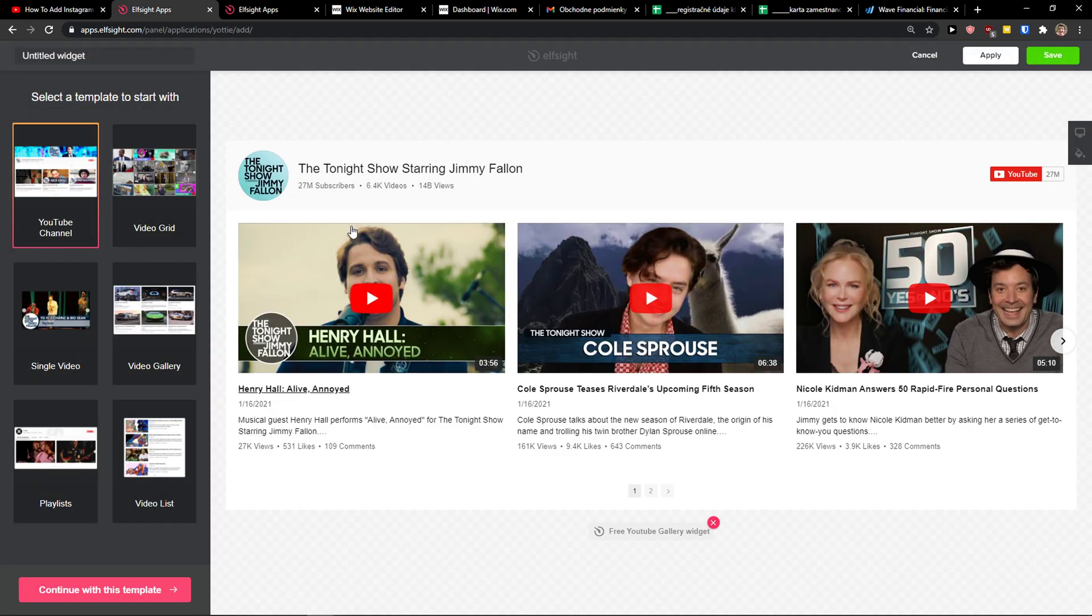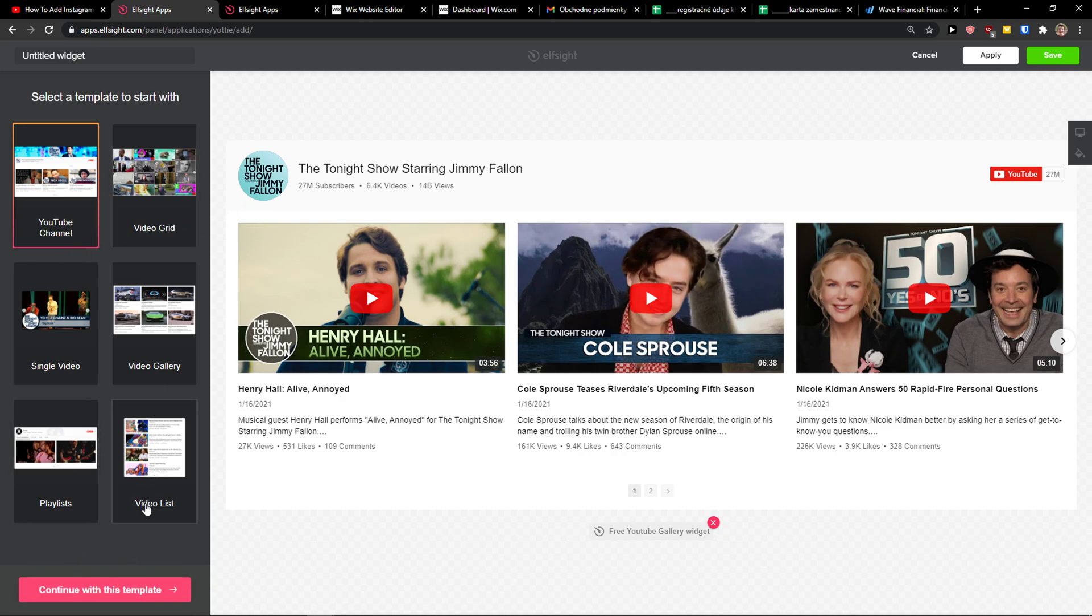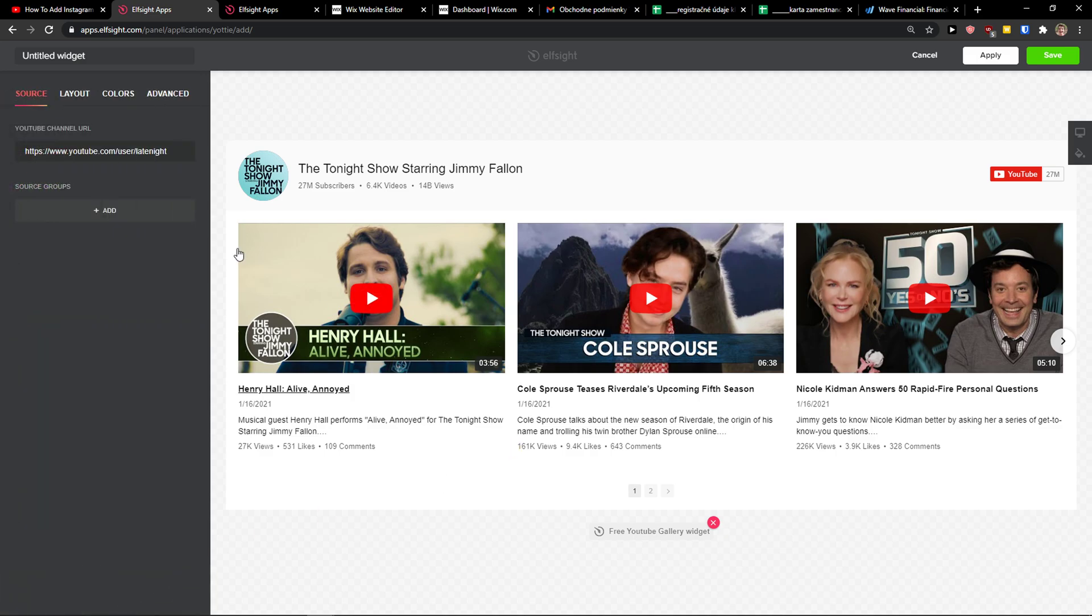Now you'll see YouTube channel. I'm going to continue with template, but you can also choose video list or video gallery.